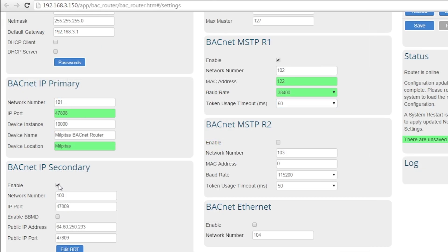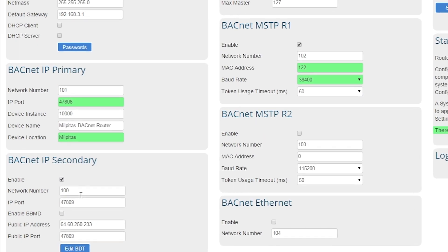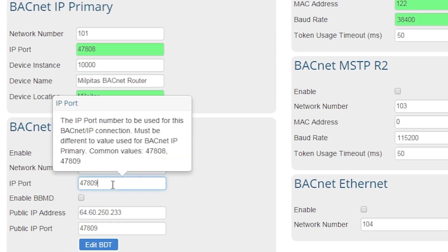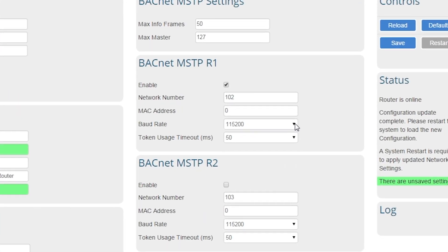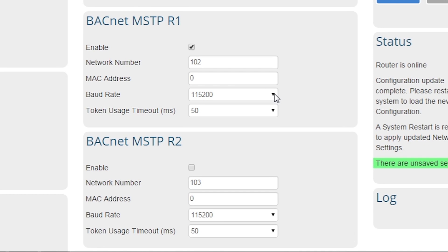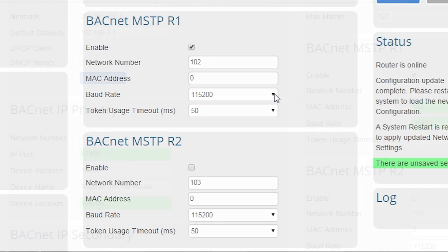The BACnet router also has the ability to act as a BACnet IP BBMD and is fully configurable. For BACnet MSTP applications, the BACnet router supports all standard BACnet MSTP parameters and has two RS485 ports to facilitate up to 64 devices.